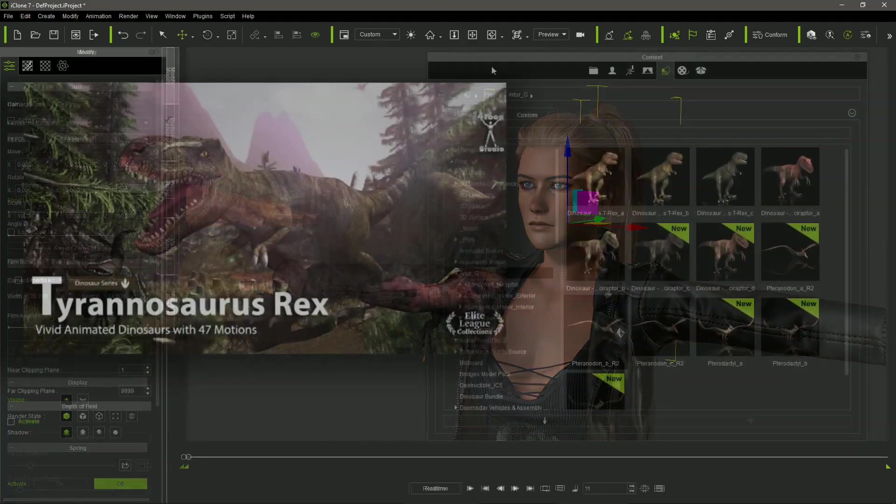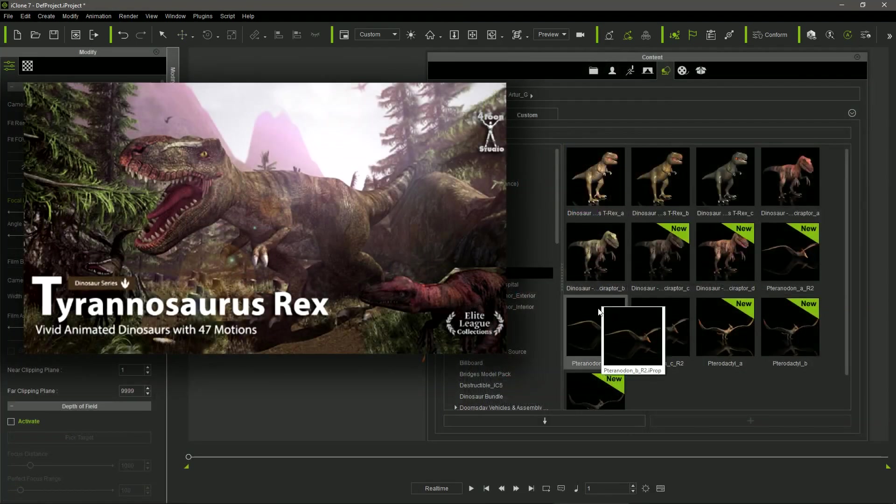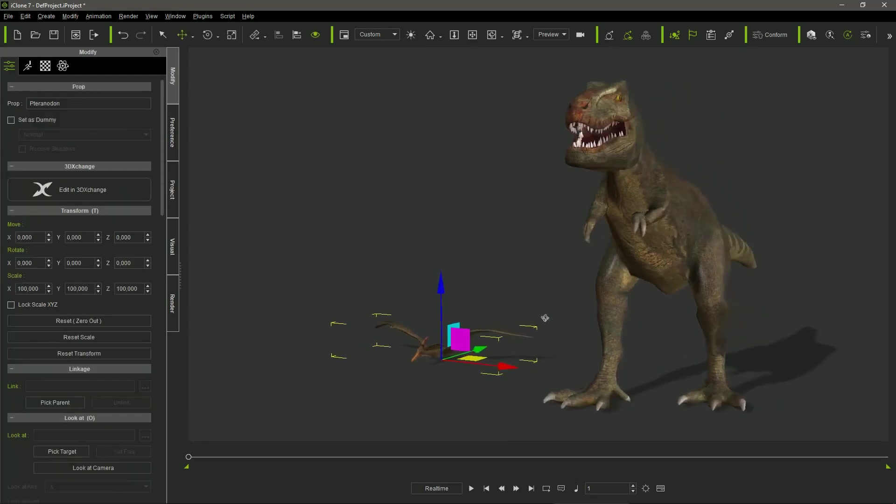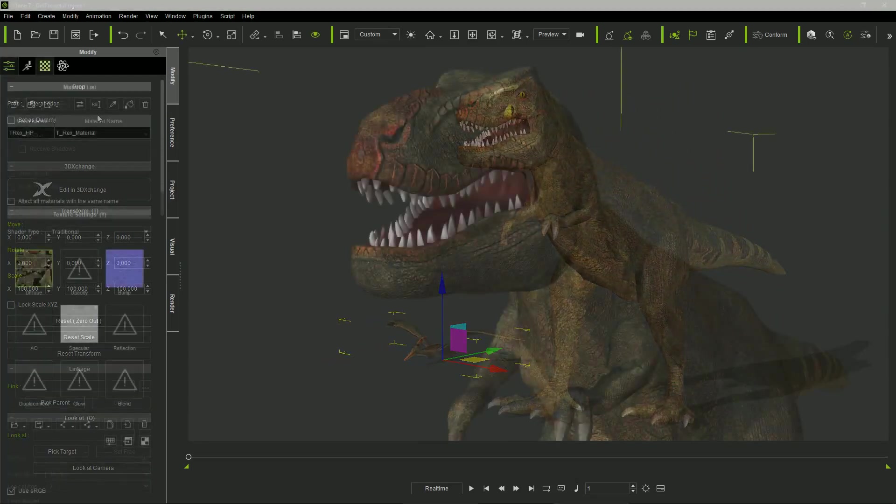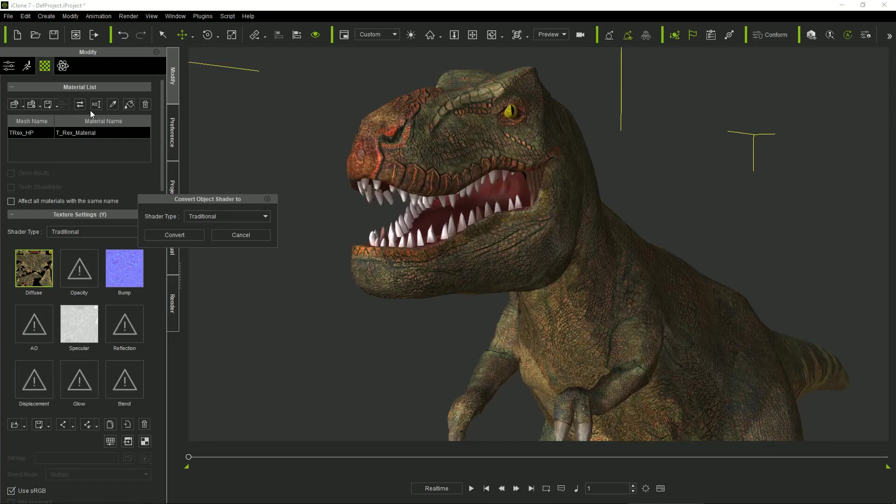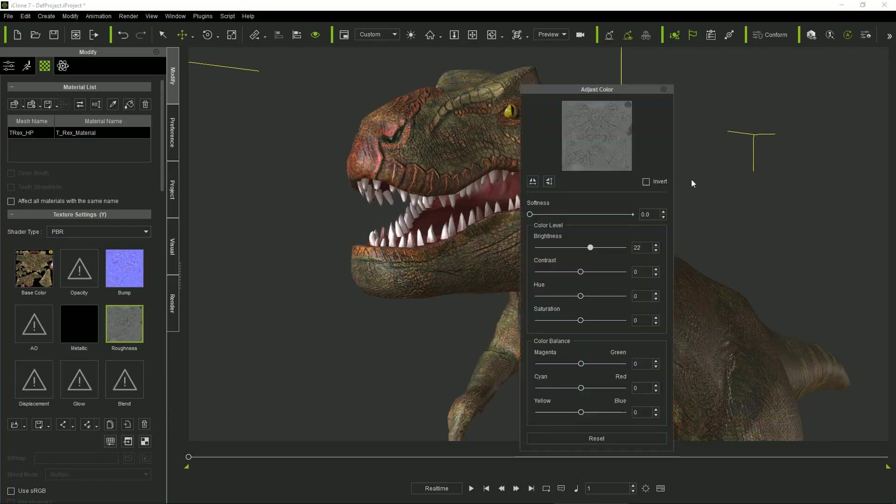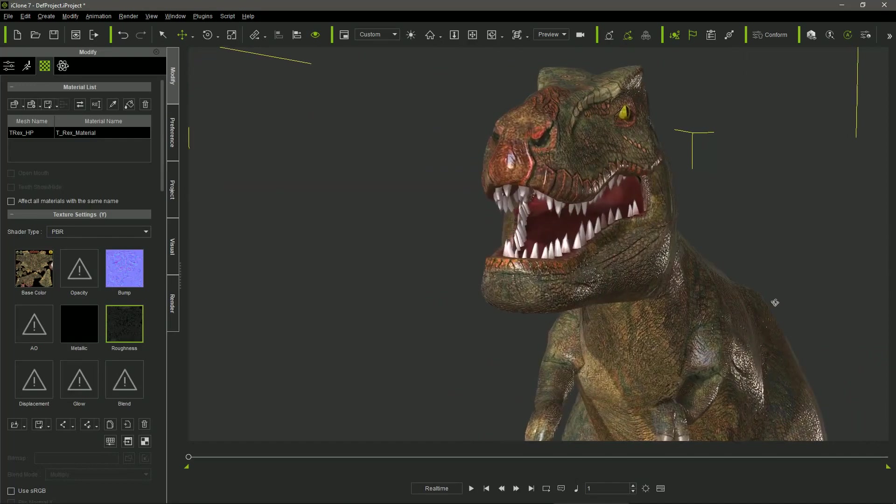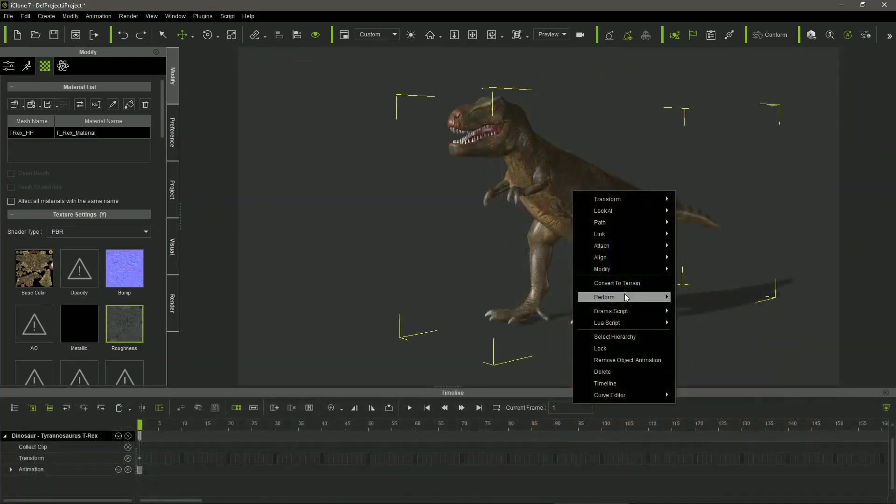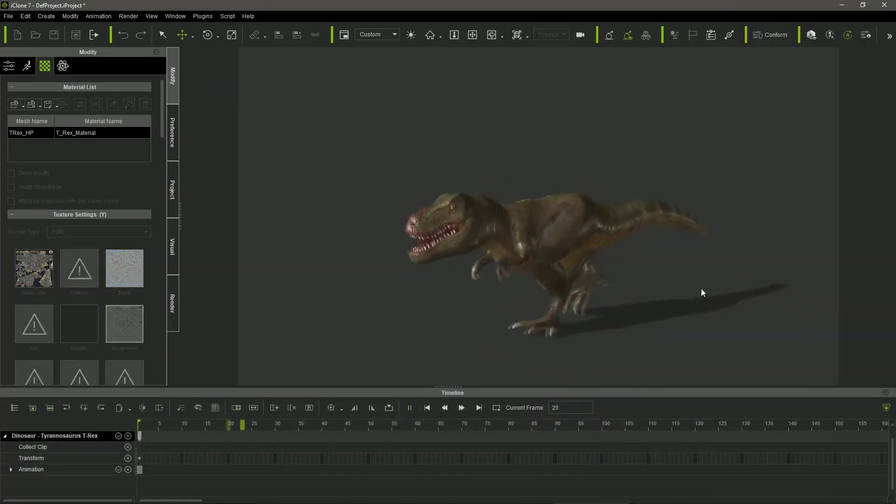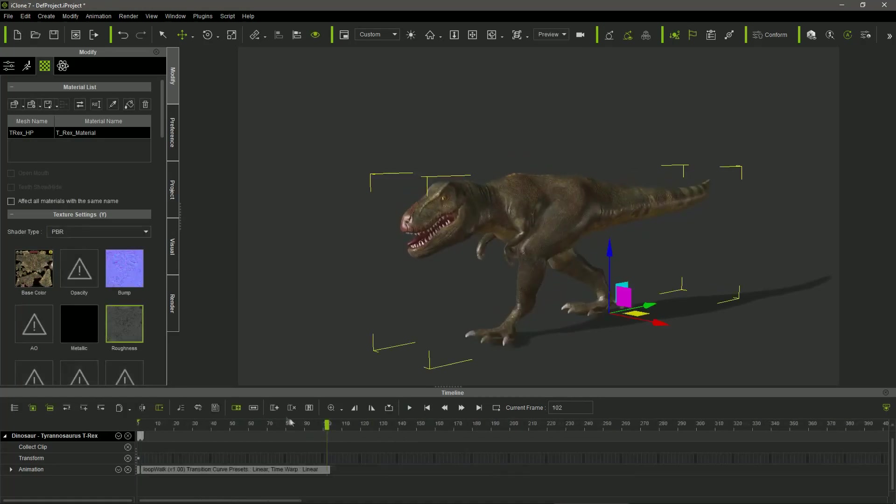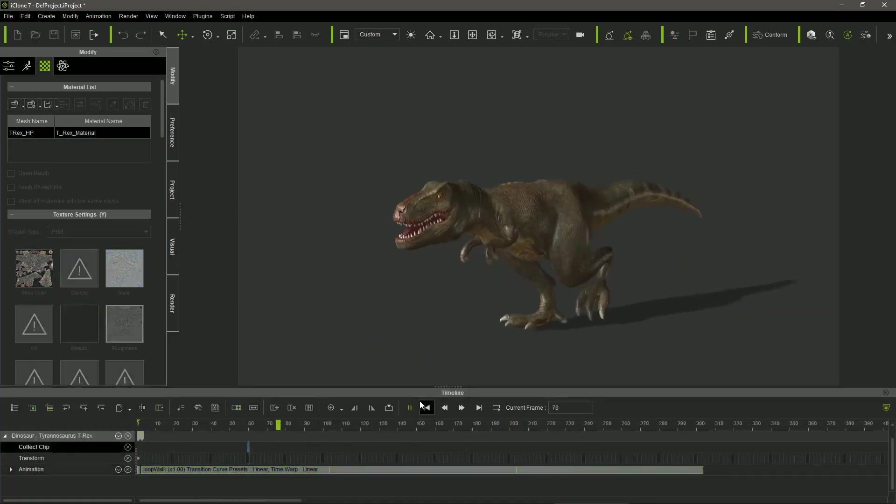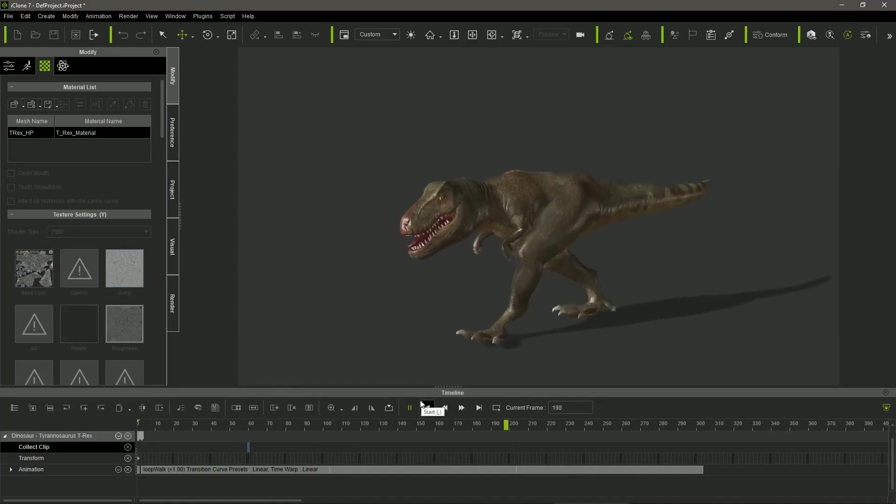I used the T-Rex and the pterosaurs of the dinosaur bundle from Reallusion's content store. I tweaked the texture maps a little, converting them in PBR and adjusting the roughness map to get the shiny aspect in their skin caused by the jungle humidity. All these dinosaur models have embedded performs that can be activated and concatenated in the timeline. So, to animate them is very easy and fast.